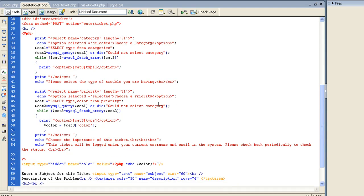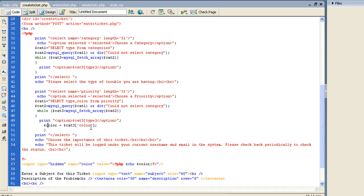Same thing goes with priority. I want to take type and color from priority. I want to take the name, which is type, and put it in the option. And then I'm just going to make a variable called color, that's going to put the color.